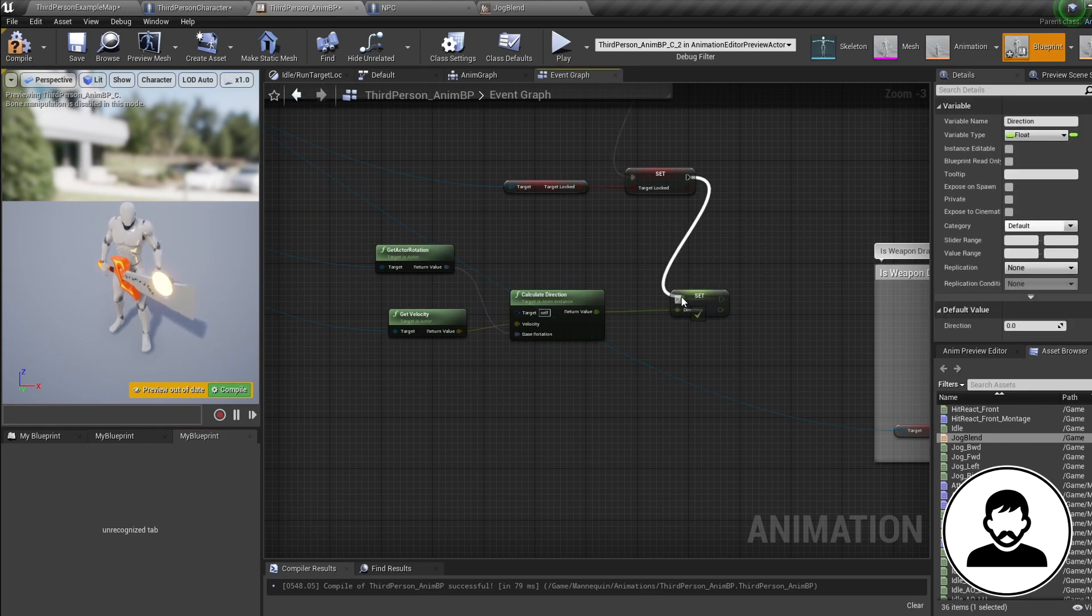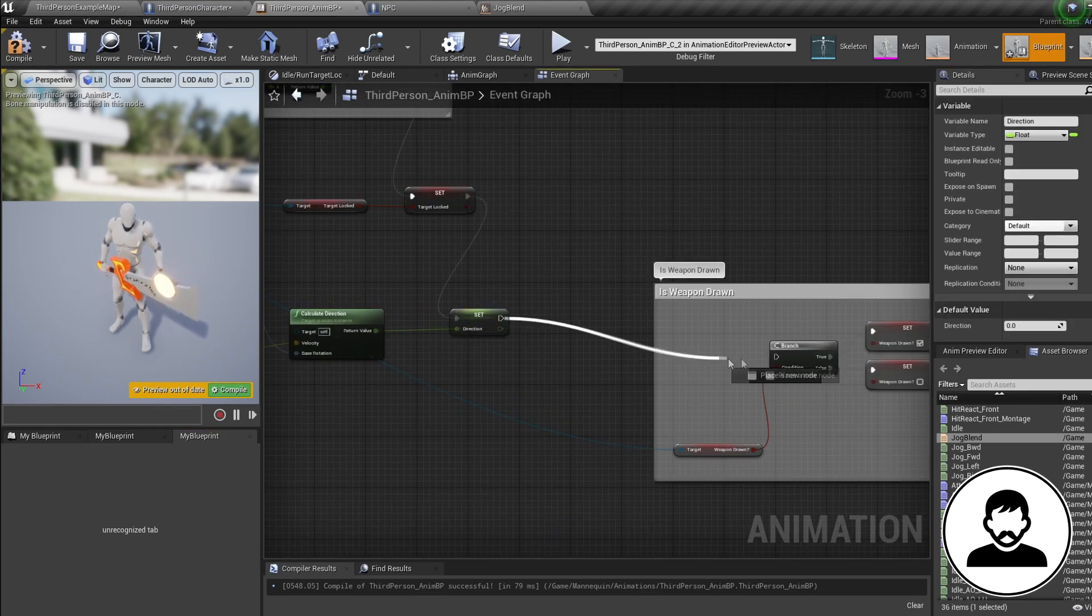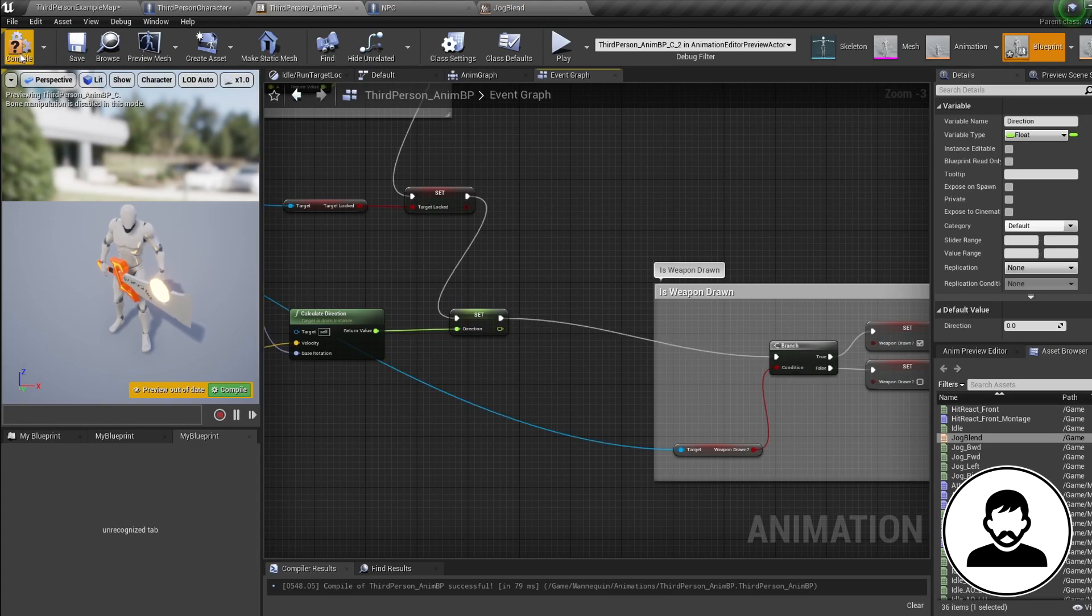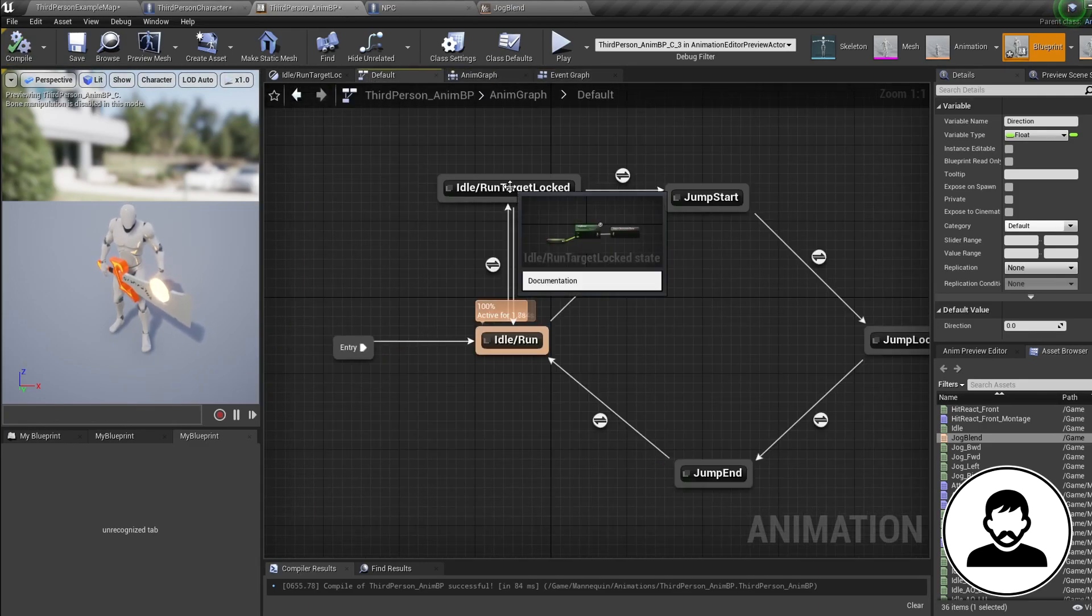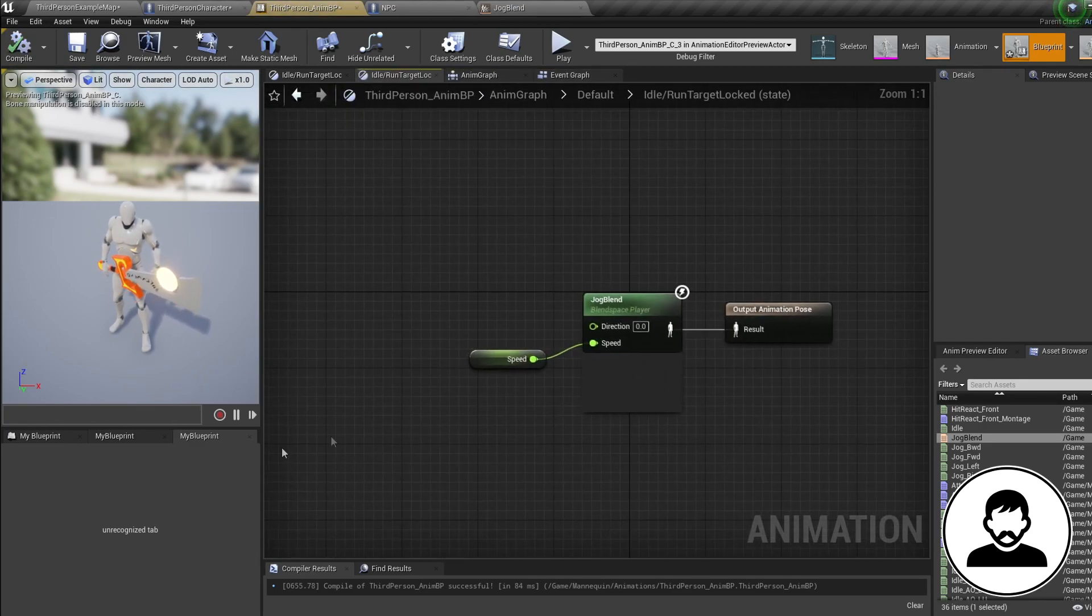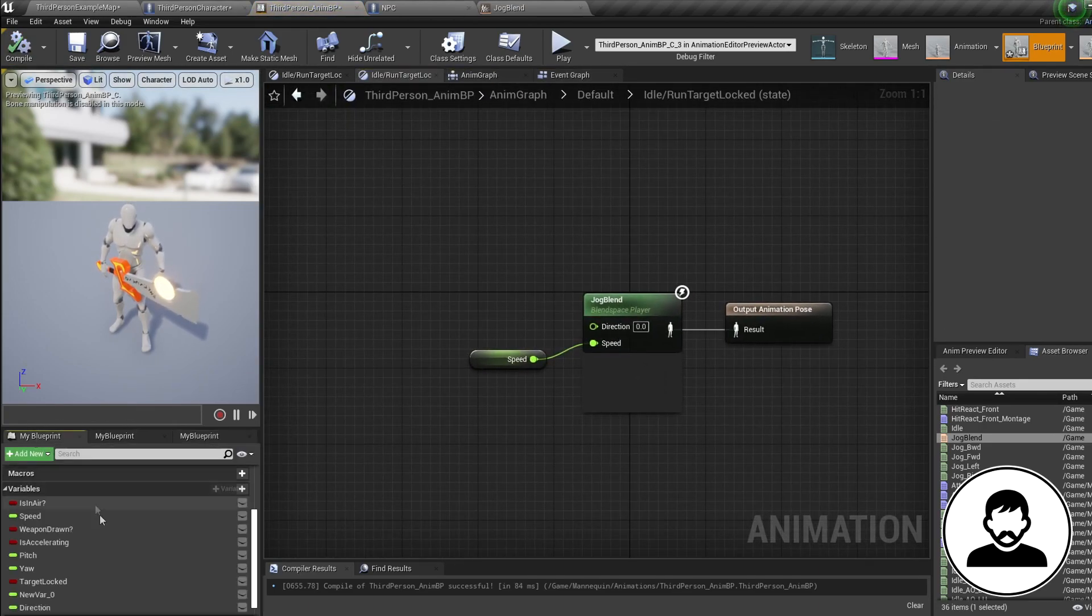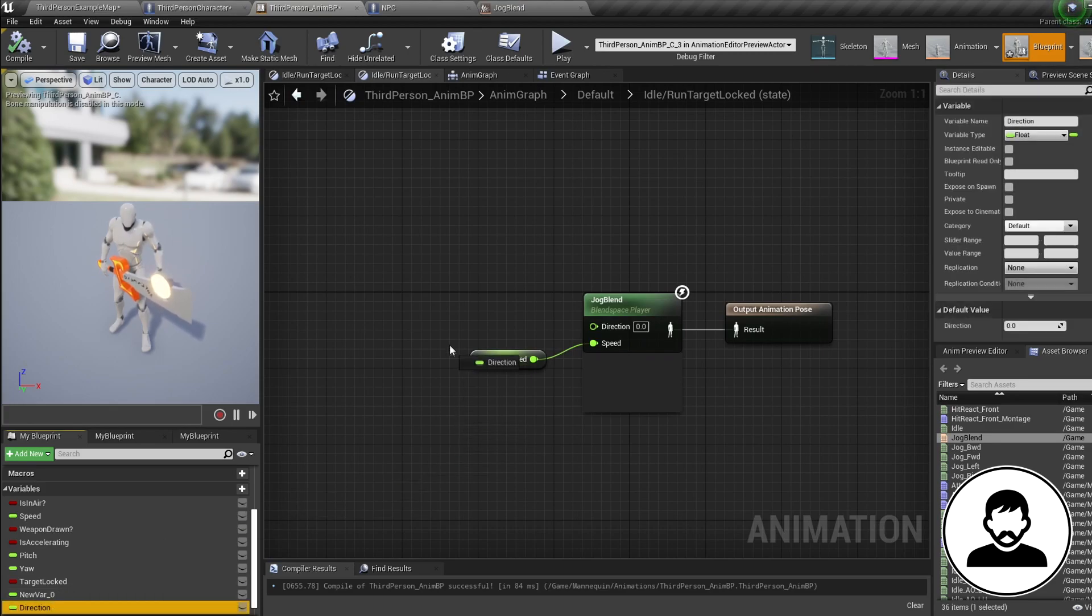When you've done this we're going to go back to our target locked state. Control drag in our direction and plug it in.